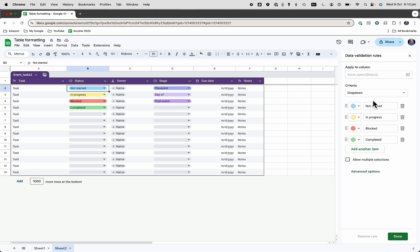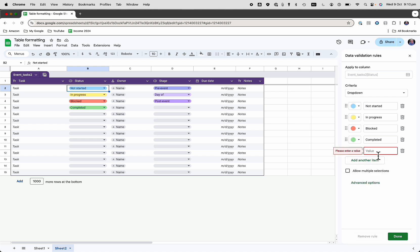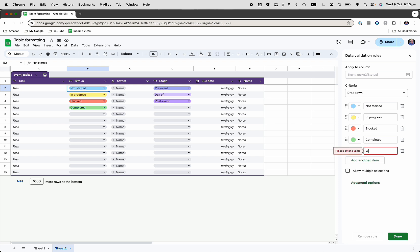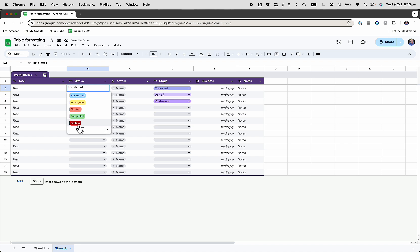Add another item, and I'm going to add another item. It's going to be saying, we'll just say waiting. We'll do that in a different color. And so that just gives us an option there. Click done, and now I've got that as an option as well, waiting.